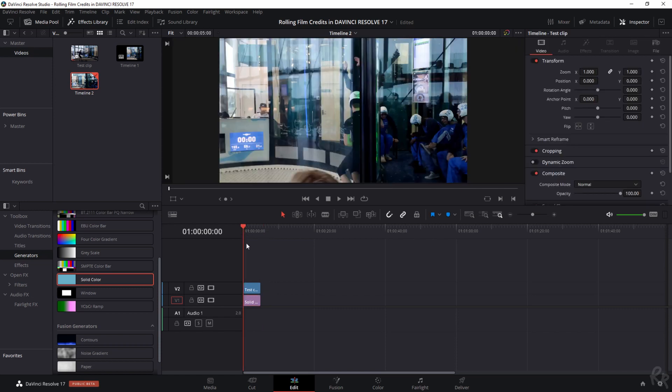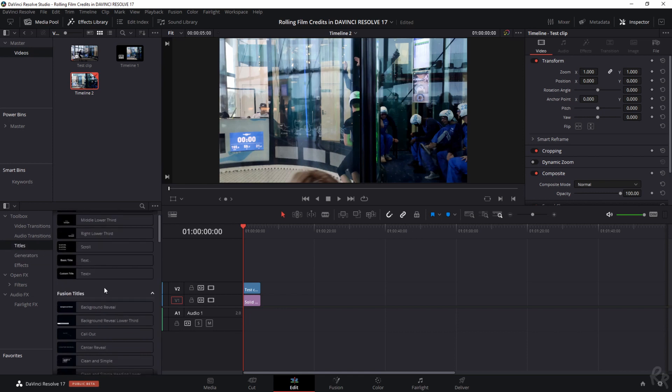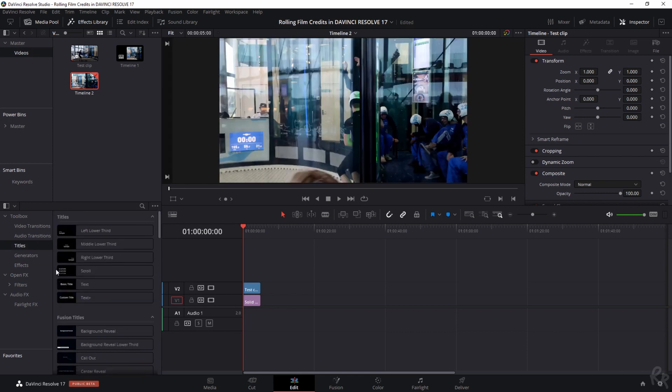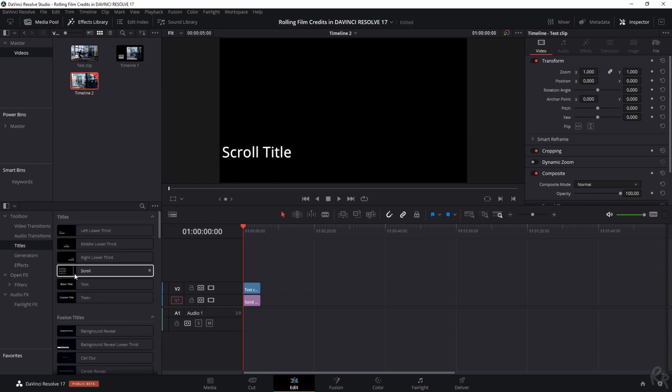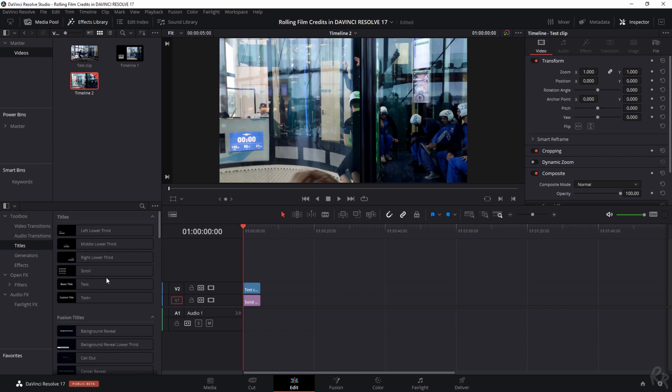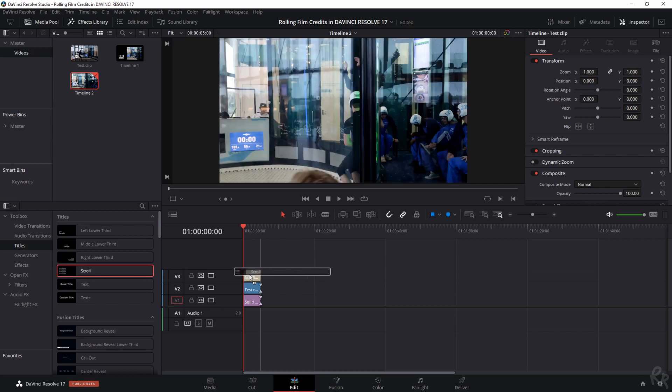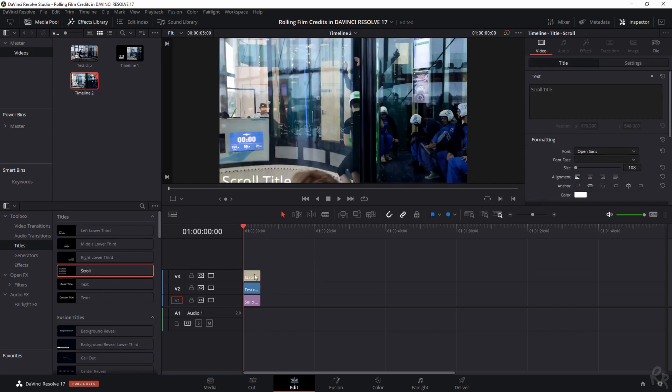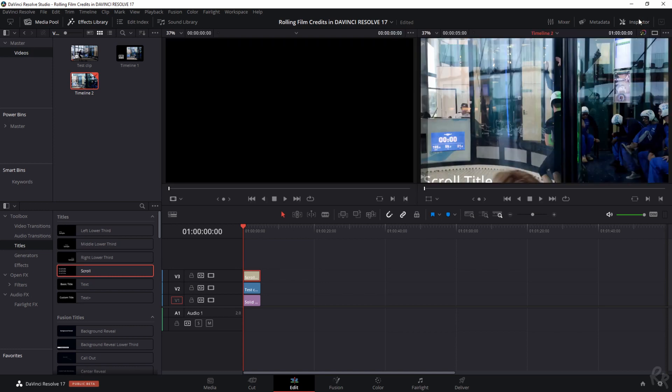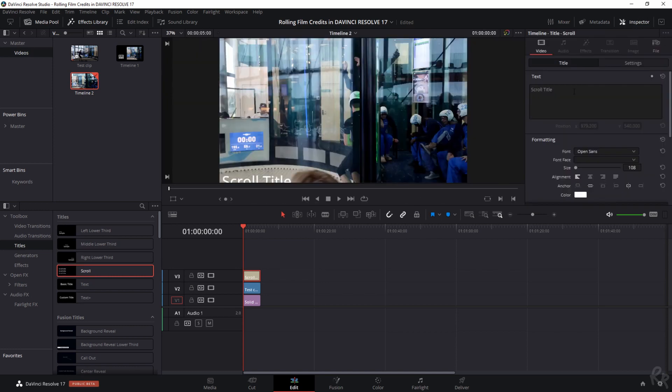So now we need the text effect. So let's go to titles and this is where the magic happens, because DaVinci Resolve offers a scroll title which you don't have to create yourself. So let's just drag it over it and then if we click it we have the ability within the inspector tab. So if you don't see it just click it to change whatever this says.